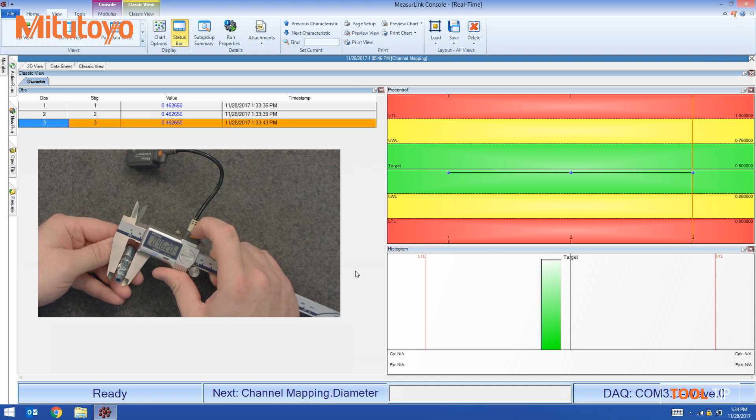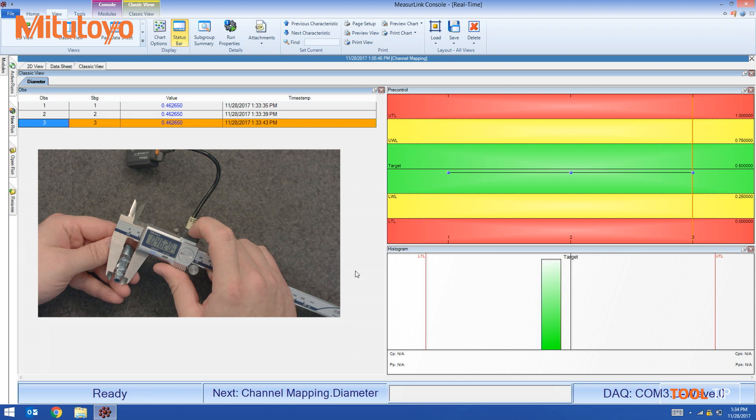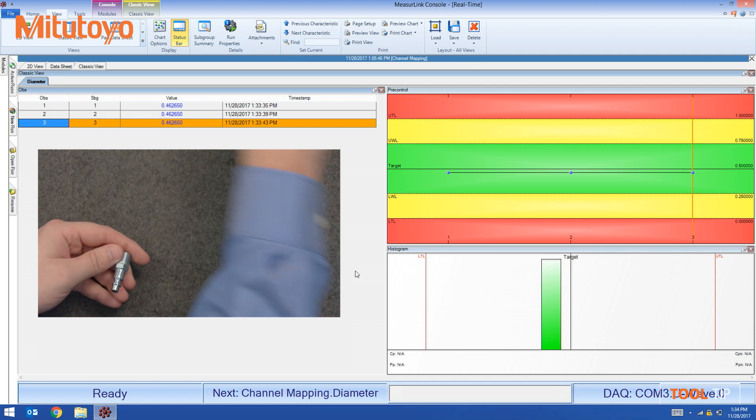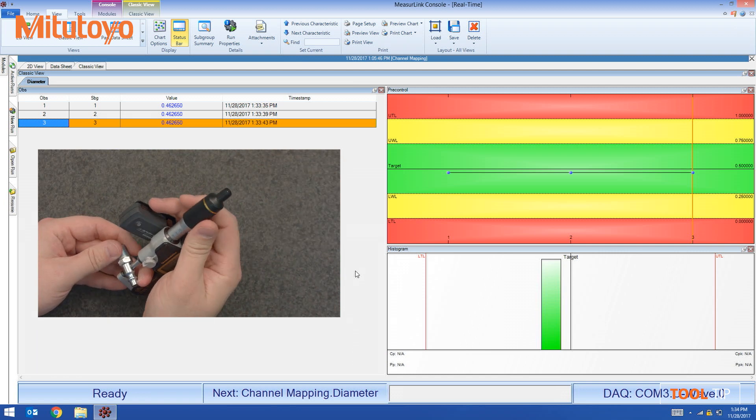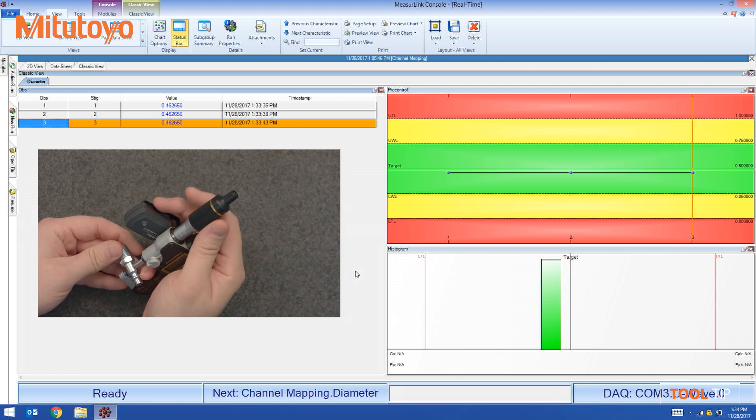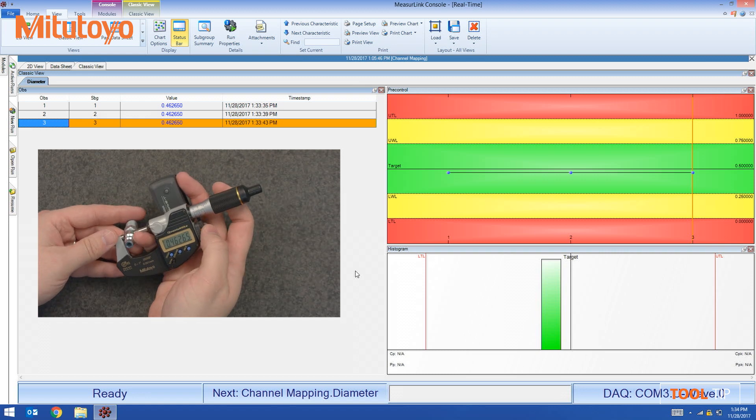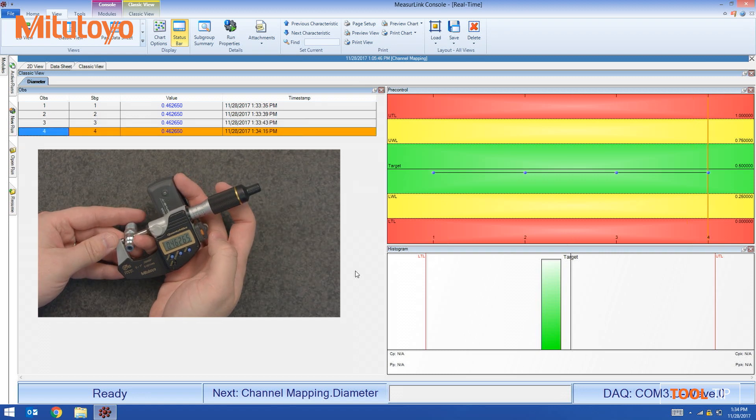So this keeps me from using the wrong gauge. The operator can physically just not do it. So I'm going to put the caliper back, grab the mic, piece number four.